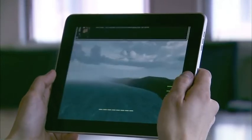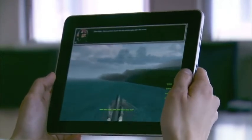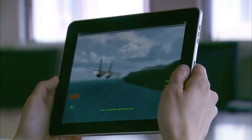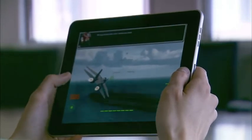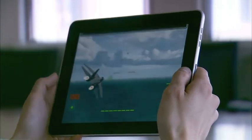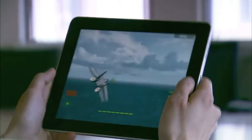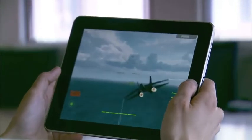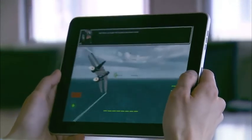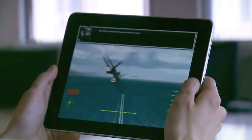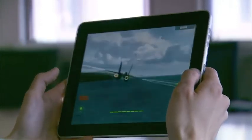So the first thing that you're going to notice, aside from the Danger Zone music in the background, is that this plane model is the classic Top Gun fighter jet. You're also going to notice it's a much sharper, crisper-looking game. The graphics and resolution have been bumped up significantly.